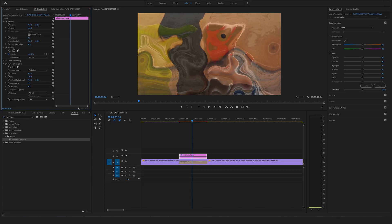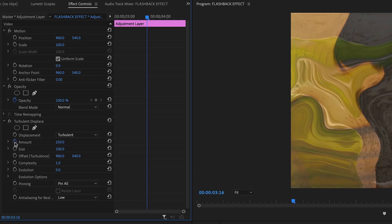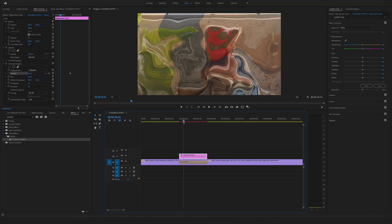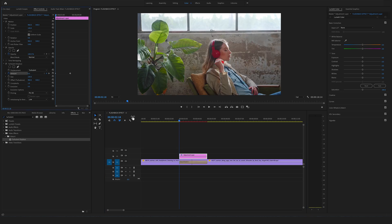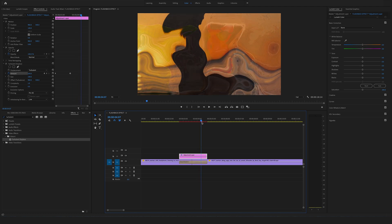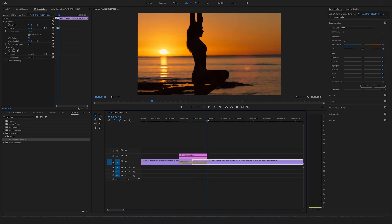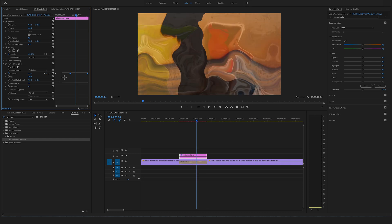Let's bring the amount to 250. Go to the timer icon at the amount and set a keyframe here in the middle of the adjustment layer. Go to the start of the adjustment layer and bring it to zero. Go to the end of the transition, select the adjustment layer, check the effect controls, and set another keyframe bringing the amount to zero at the end. Now select all these keyframes, right click, and say easy in.